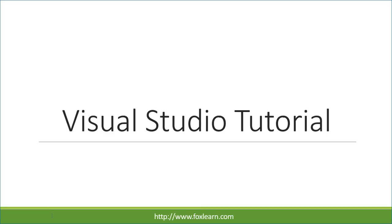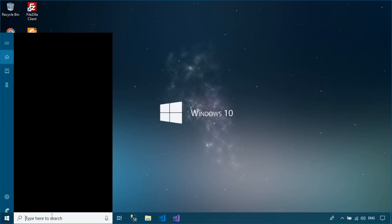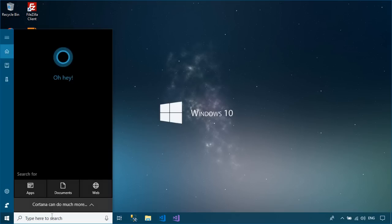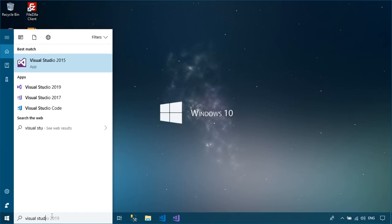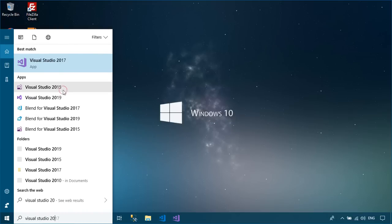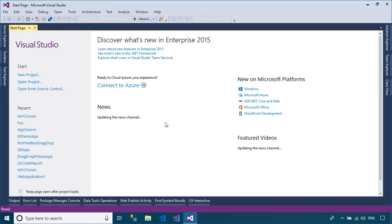Welcome to FoxLearn. In this tutorial, I'll show you how to create a setup file in Visual Studio 2015 with SQL Database using Microsoft Visual Studio Installer Projects extension.